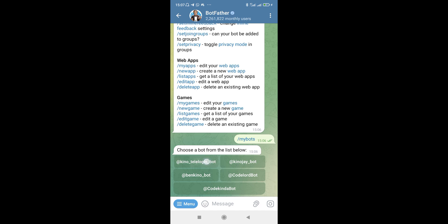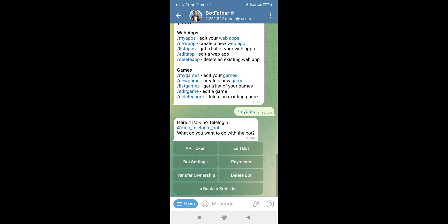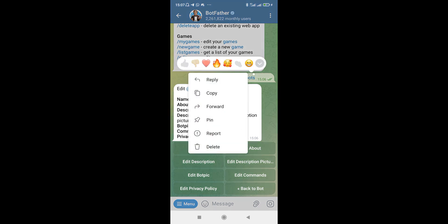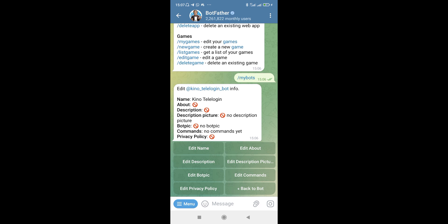I want to open that up by tapping on it. It's going to switch to this interface and present me with some buttons - we have API Token, Bot Settings, and a number of things right here. But the one I want to work with right now is called Edit Bot. I notice that we do not actually have an About, we do not have a text description, and we also do not have a description picture right here.